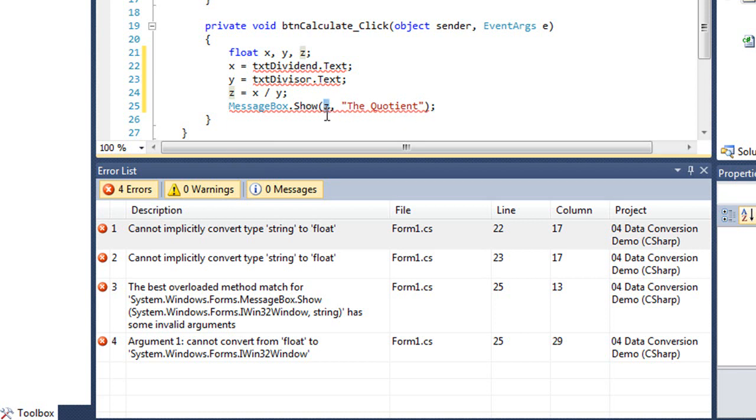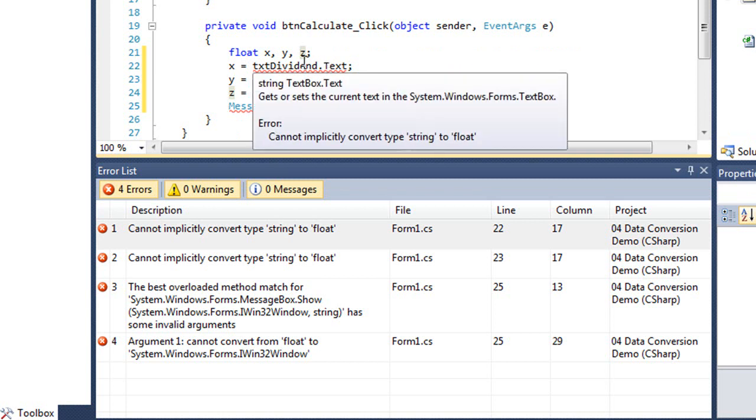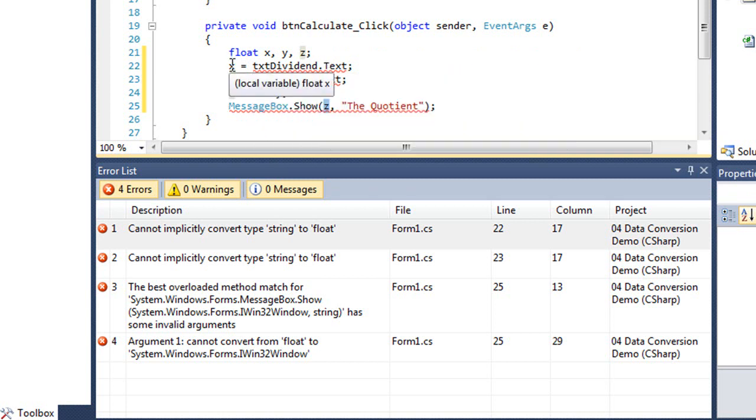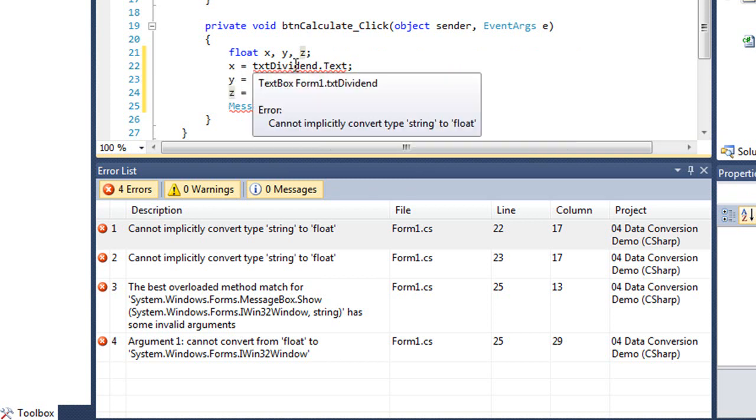So I'm kind of going the opposite way here. I'm trying to go from a float to a string. And it doesn't allow that either. C sharp is a strictly typed language. And we can't have one data type on one side of the equation and another data type on the other side of the equation. So we need to do some conversion.